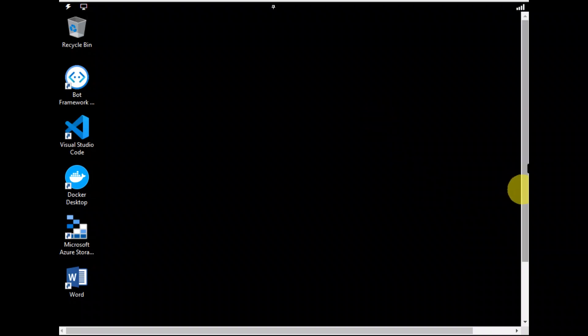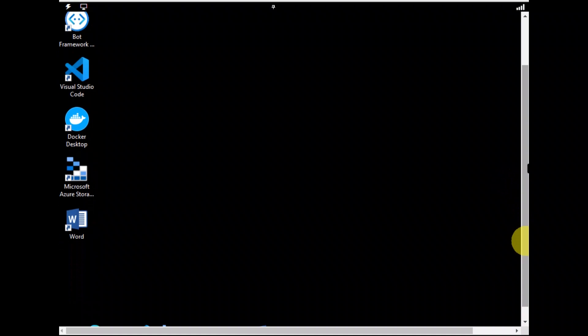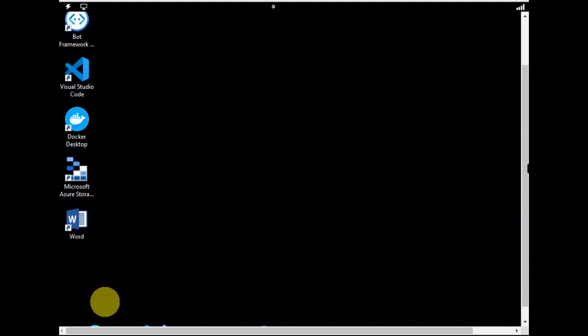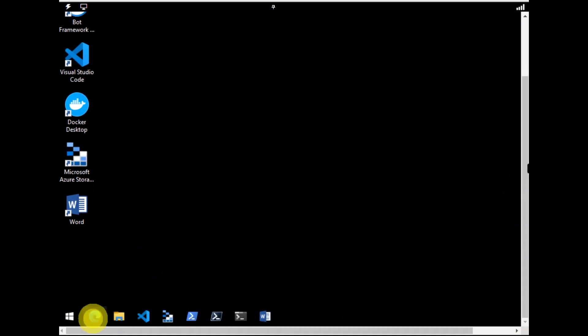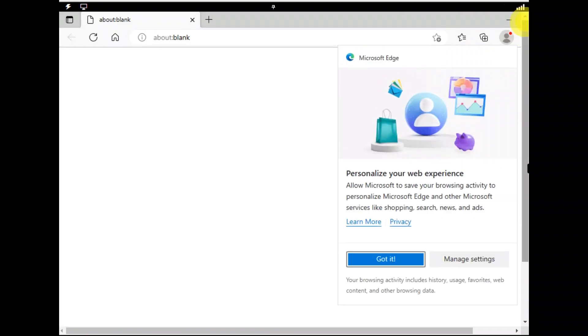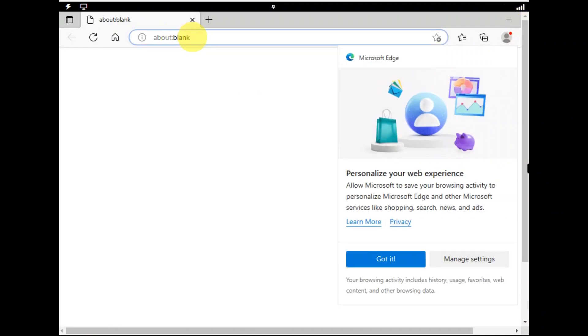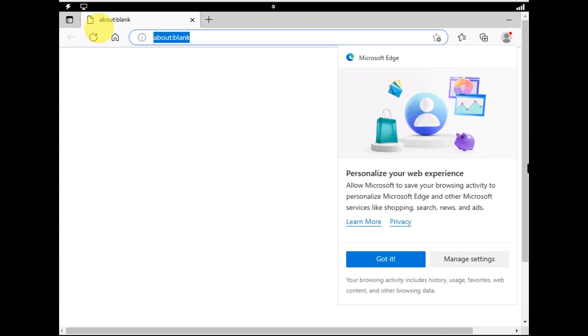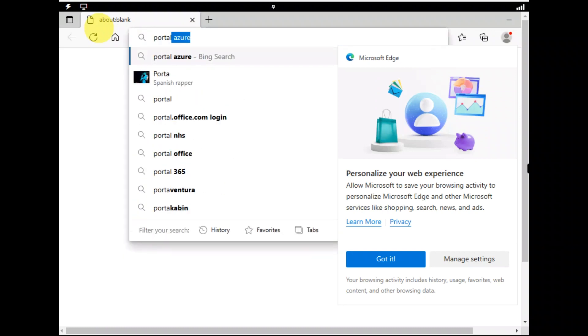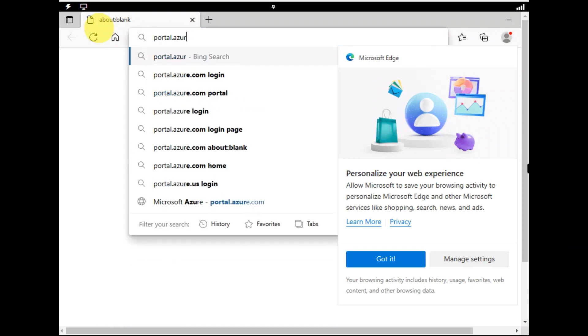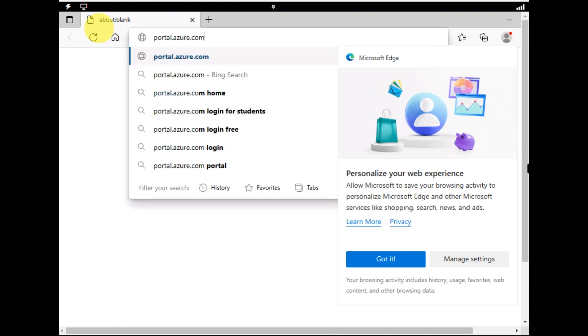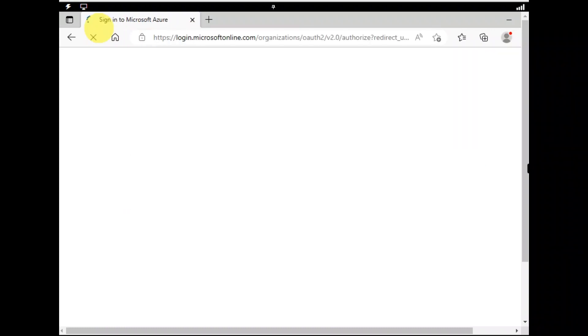And we would be beginning with creation of a virtual network. I am going to open up Microsoft Edge and let's go to portal.azure.com.